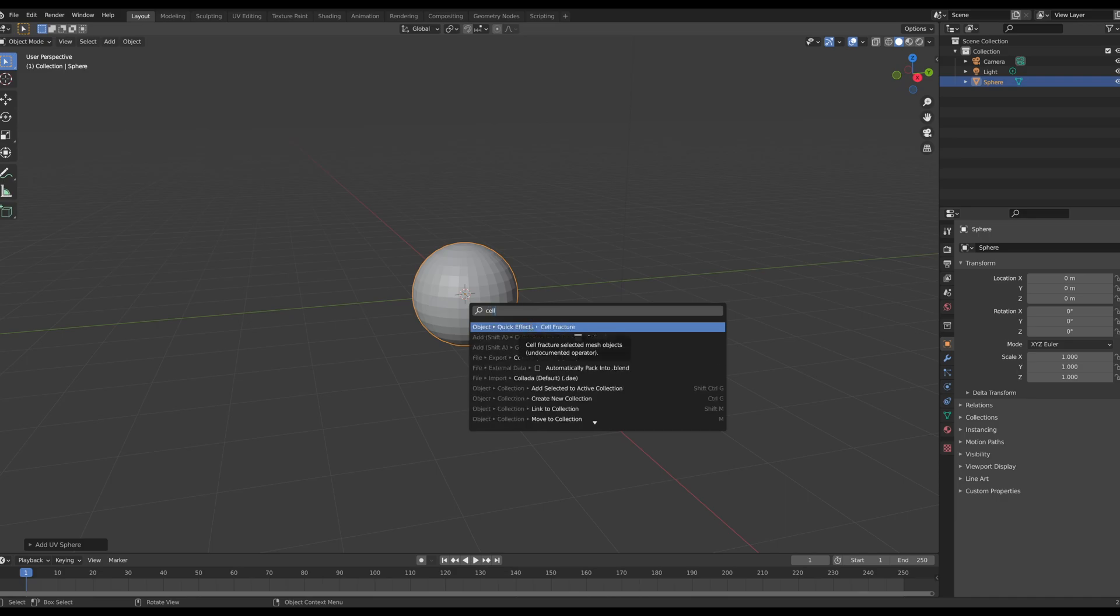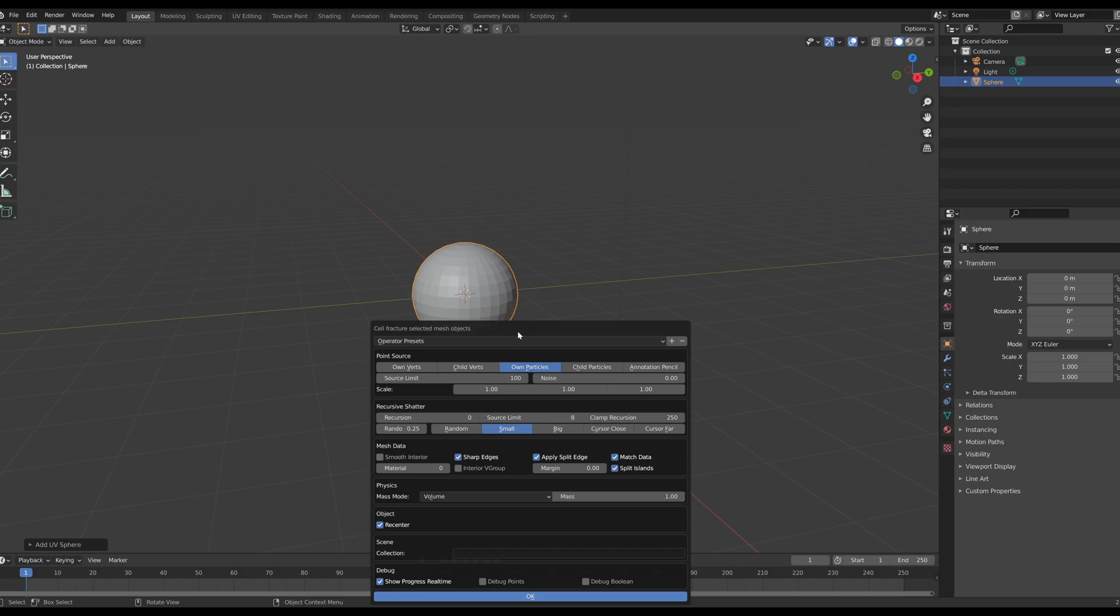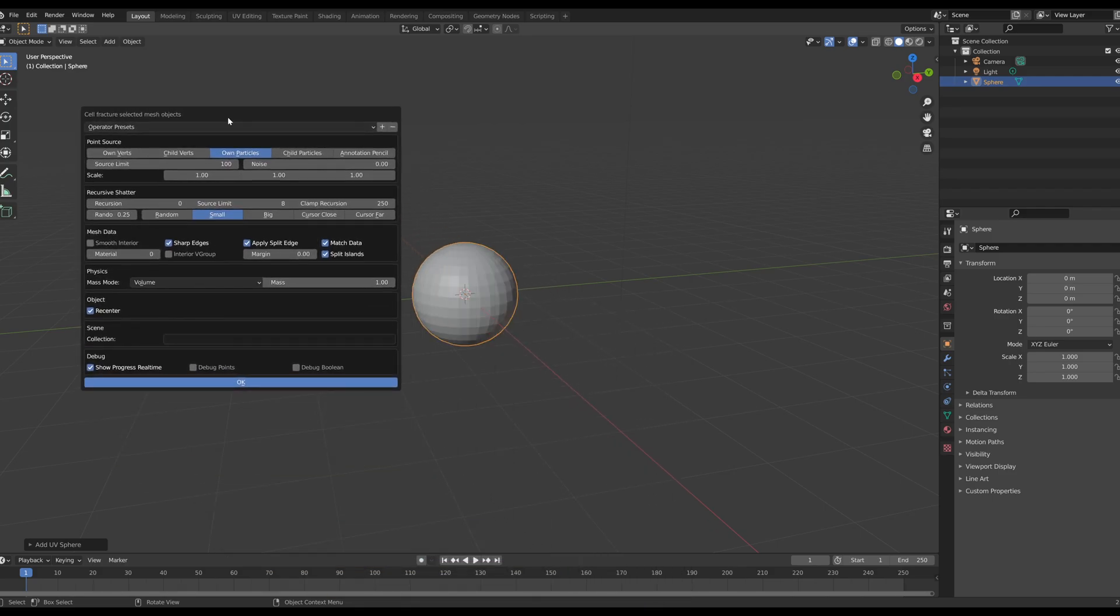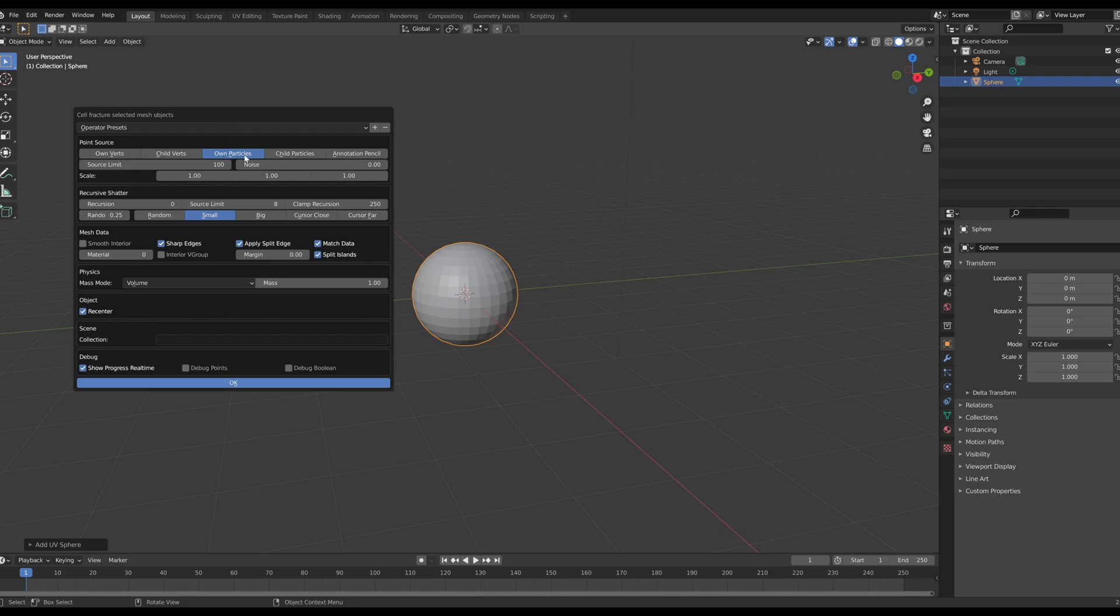Now that we typed in Cell Fracture, we have our modal for our Cell Fracture preferences. This is when we're going to take all of our tweaks to the cuts and breaks of our breakable rock. We're going to have it at our own particles and we're going to set the source limit to 300 and I'm going to set the noise to 0.50.